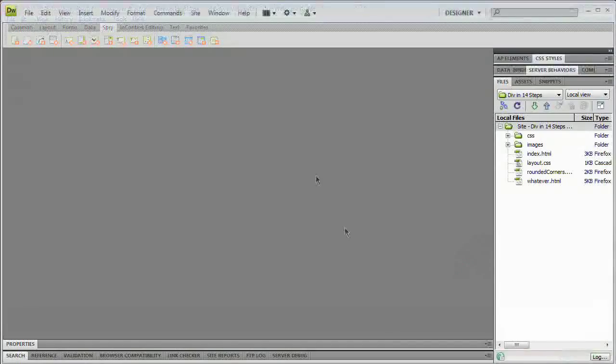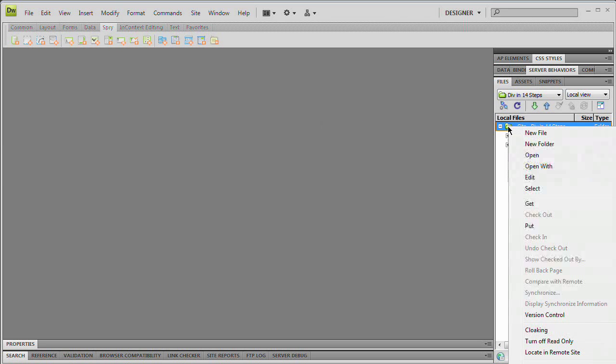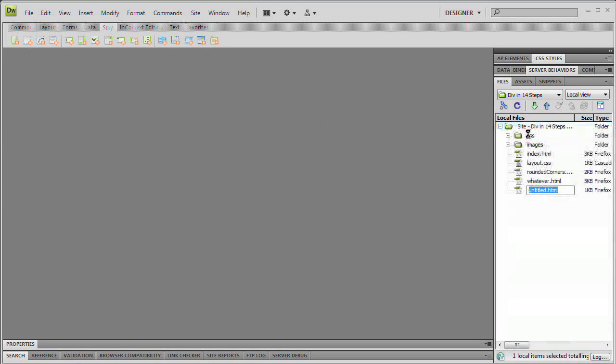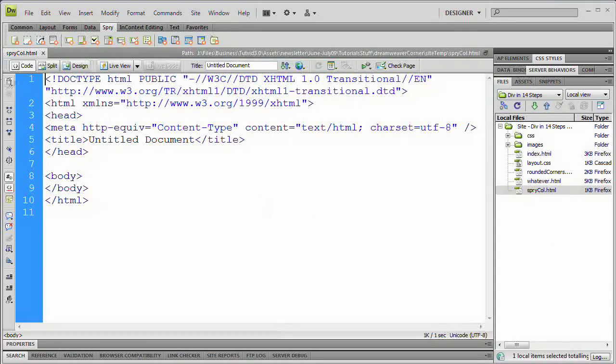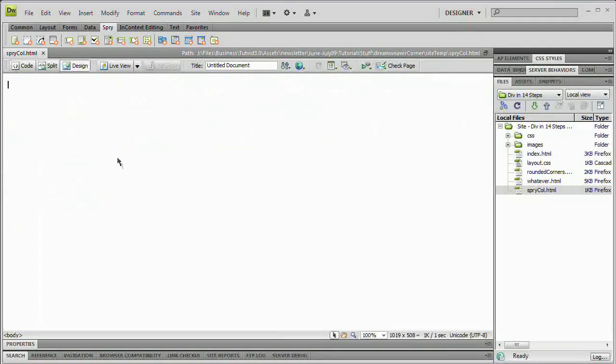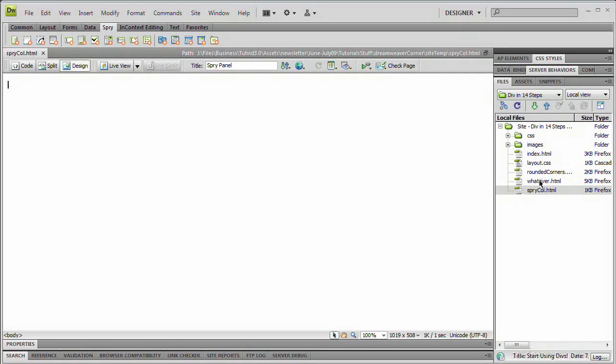So we're going to hop over here to Dreamweaver and create a new document. I'm just going to right click on this folder, the site folder, and hit new file. We're going to call it sprycol.html. Double click to open that up. Here in design view we have nothing. I'm going to throw a title in there, Spry panel, and save it. We have this nice file saved right over here on our files panel.